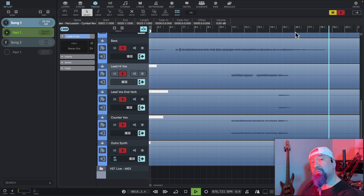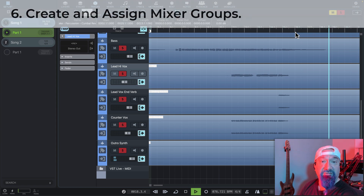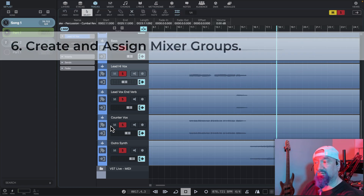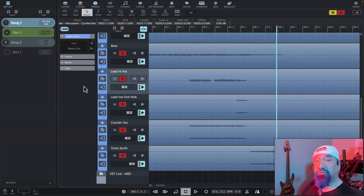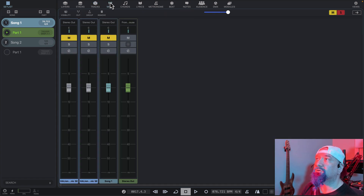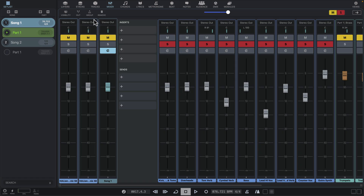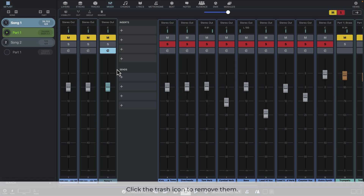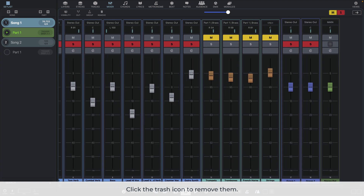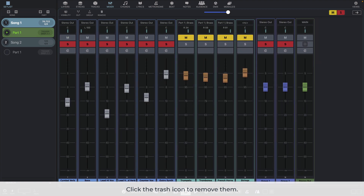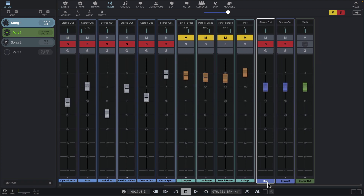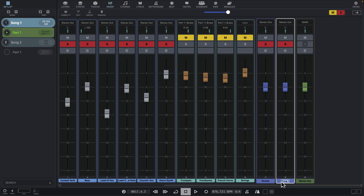Now we'll move on to creating groups for those tracks in VST Live's mixer. We'll start in our mixer view. We'll find the song group and expand it. We'll click twice on the group icon to create two groups — they'll appear on the right side of the mixer view. Double click and change this name to 'drums' and this name to 'vocals'.